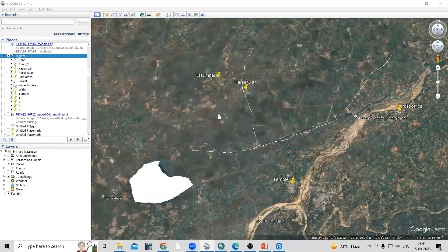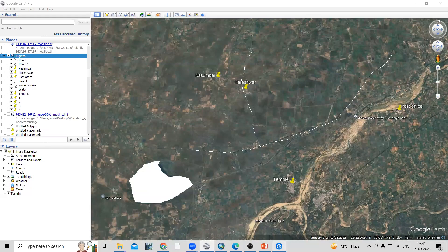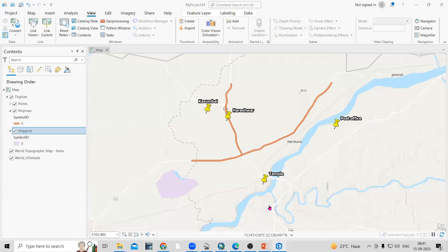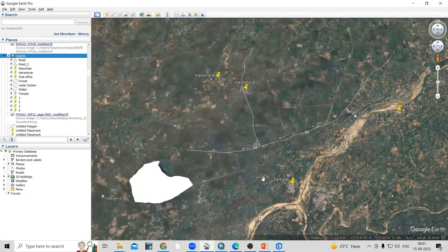Hello everyone, thank you for joining my tutorial. Today we'll see how we can add Google Earth data — whatever data we digitize in Google Earth, like a point, line, or polygon — into ArcGIS Pro.